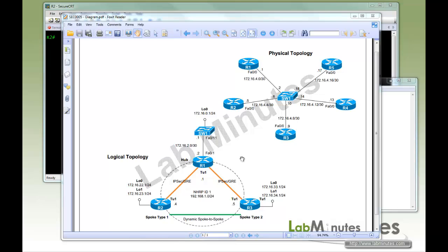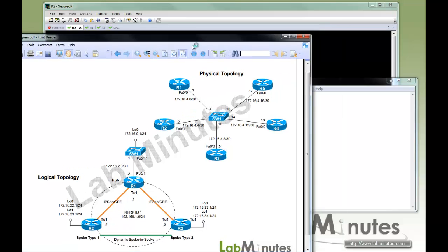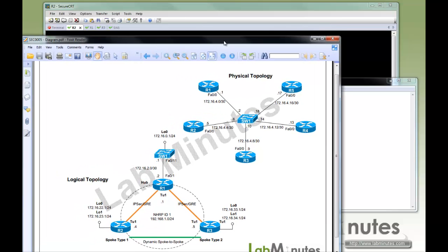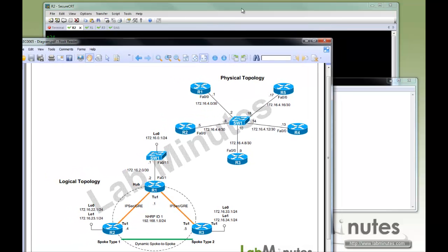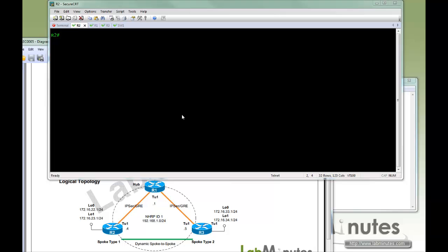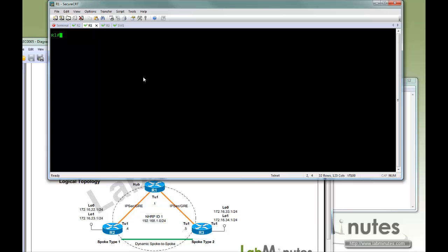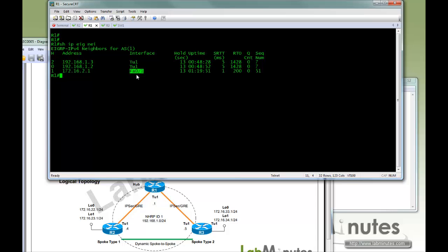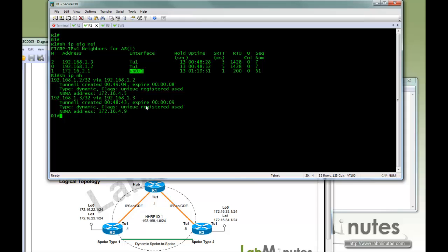So the whole DMVPN network has already been built, and let me just show you what we have configured so far. Here in R2, we'll actually start with R1. At R1, you can see there's EIGRP on tunnel one that peers with R2 and R3, as well as the backend switch one. Show IP NHRP, you see two dynamic mapping entries that belong to R2 and R3.